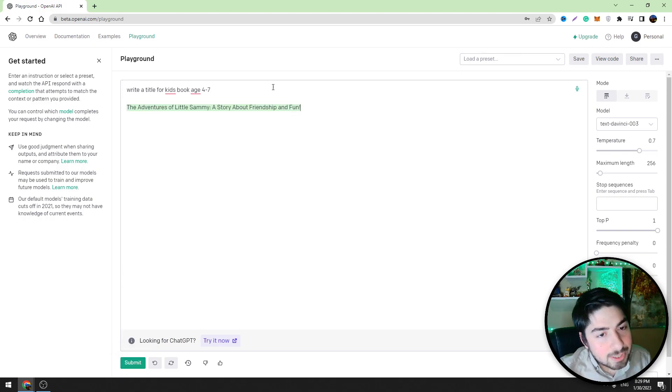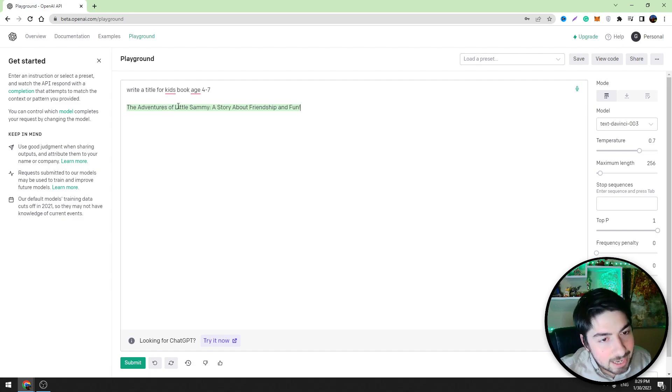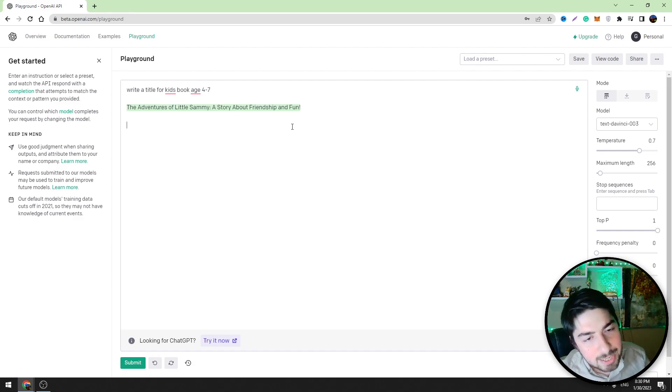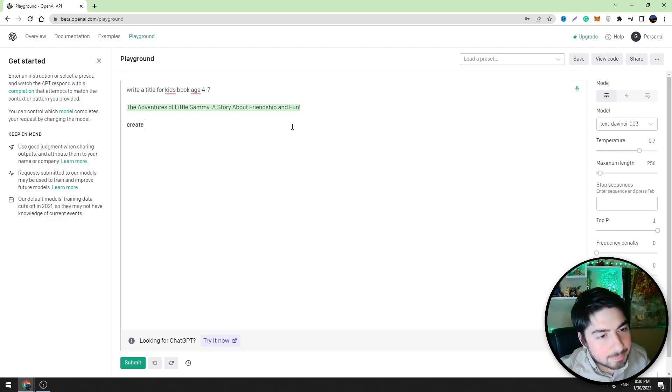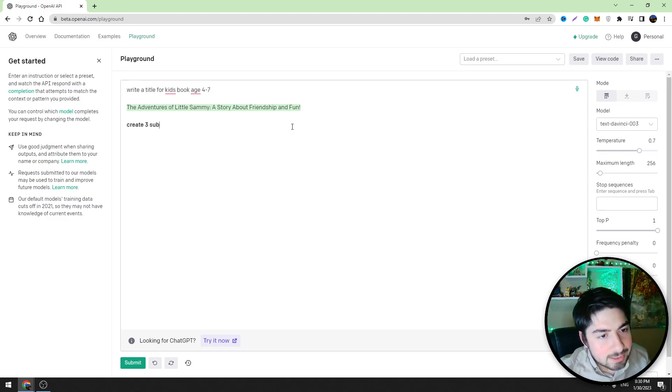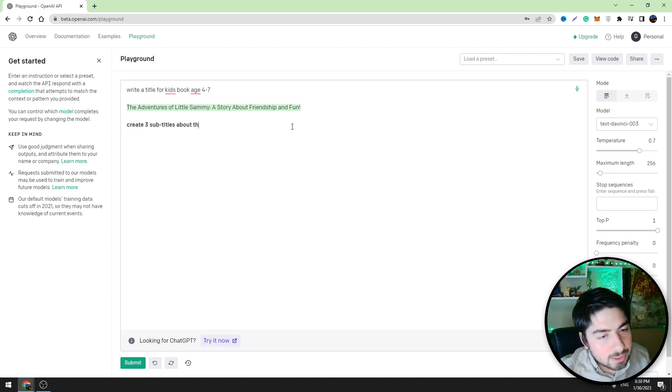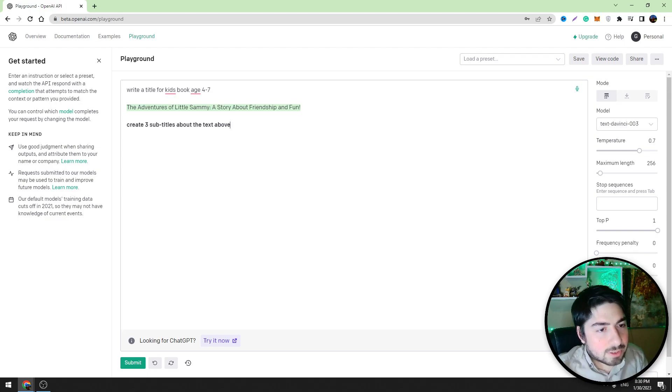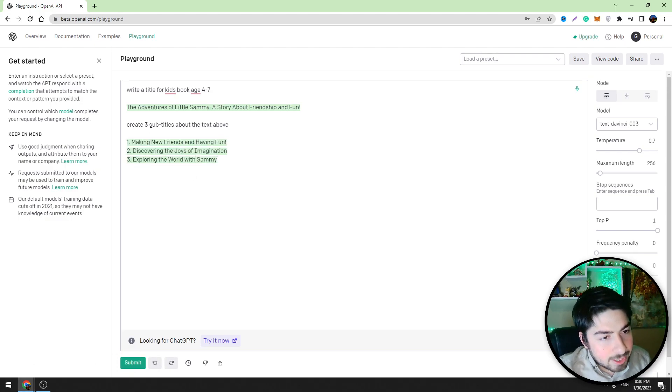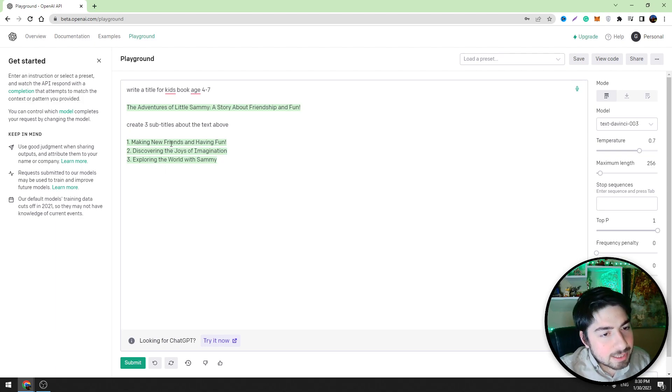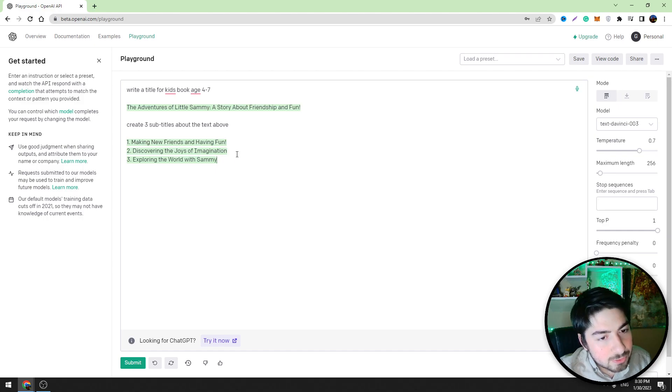You can see this tool created a title for us. We can also create other subtitles. For example, create three subtitles about the text. Click submit button. Okay guys, you can see it created three titles: Making New Friends and Having Fun, Discovering the Joys of Imagination, Exploring the World with Sammy.